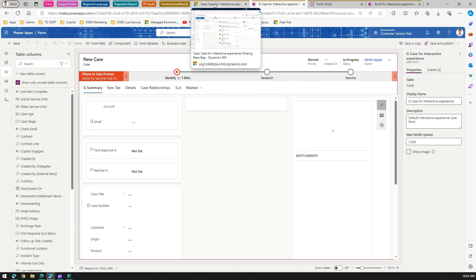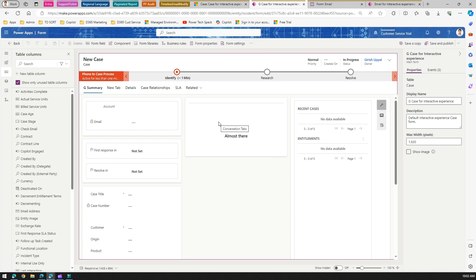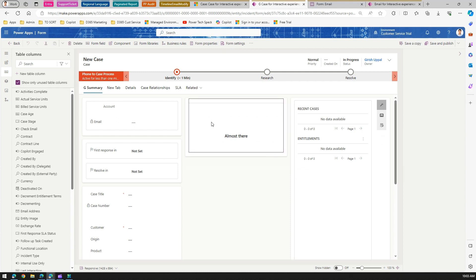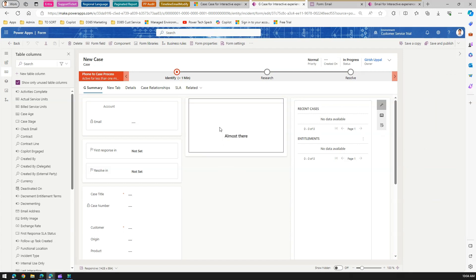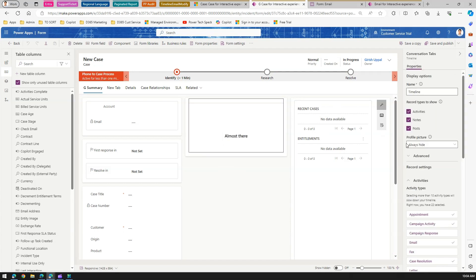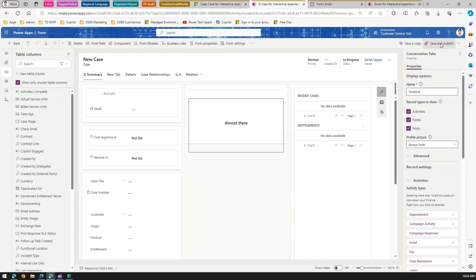So this is the G Case for Interactive Experience form. Here you can see there is a timeline component. On the Activity Type, if I click on Email, I can open the Configure Form Email Card option. Before selecting the email card form, I'll disable Reply and Reply to All, then click Done and click Save and Publish.